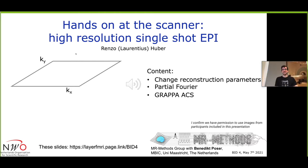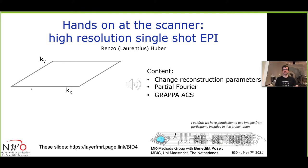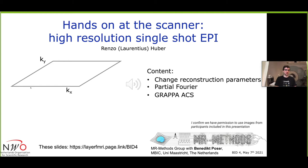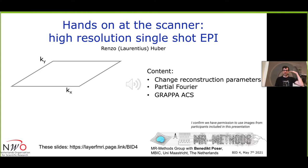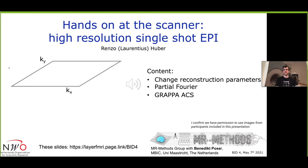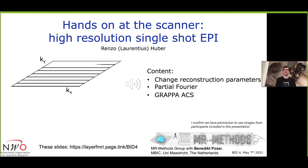I will talk about the very standard case of just acquiring a single shot EPI which is the workhorse of layer dependent fMRI. You can do this in 2D or think of this in a segmented shot by shot partition 3D EPI which is basically as simple as just acquiring your k-space like this by going back and forth.